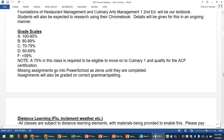We have the same grading scheme used in other studies. Note that a 70 in this class is required to move on to Culinary 1 and also to go for the ACF — the American Culinary Federation — certification. Missing assignments will go into PowerSchool as zeros until they're completed. This is partly a marker for me but also an indicator for you and your parents to make sure we don't miss things. A zero is the worst thing you can have on your grade — an average is drawn down so dramatically with zeros. Let's work together to make sure there are no zeros.